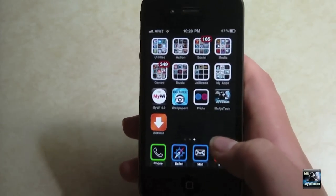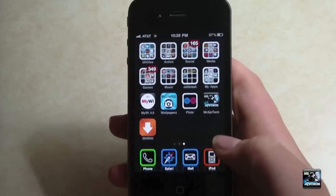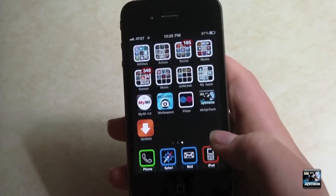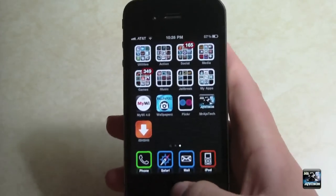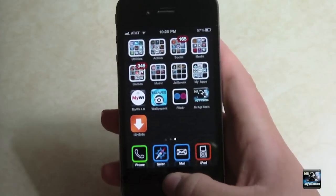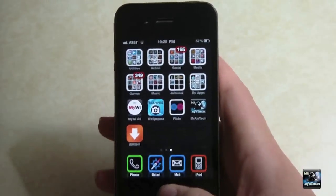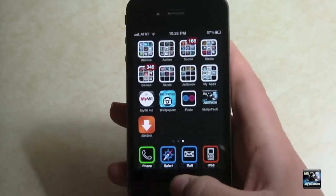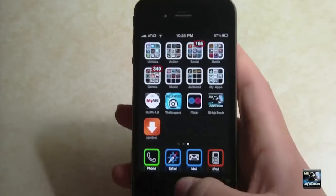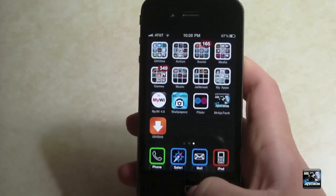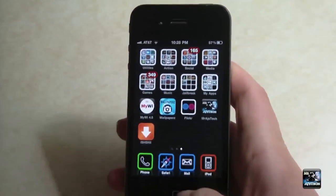Don't forget to rate, comment, and subscribe. Check out the new site, ios4life.com — that link is down in the description. Also follow me on Twitter, twitter.com — again, down in the description. And follow the backup channel, youtube.com. Hit that subscribe button up there, and I'll see you in the next video.